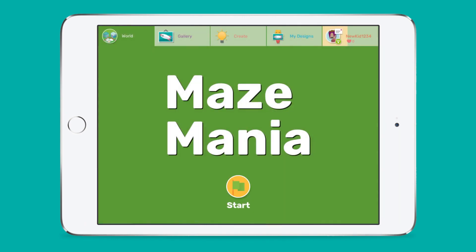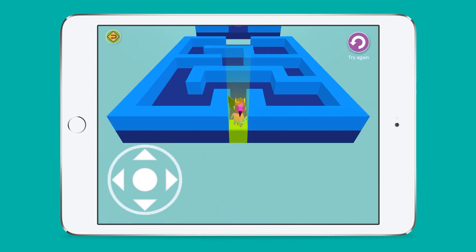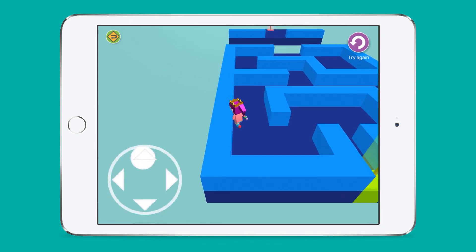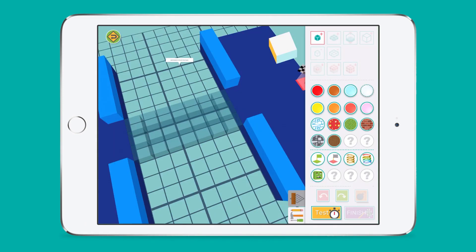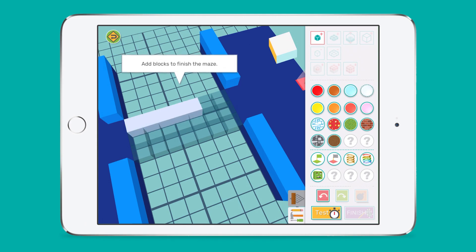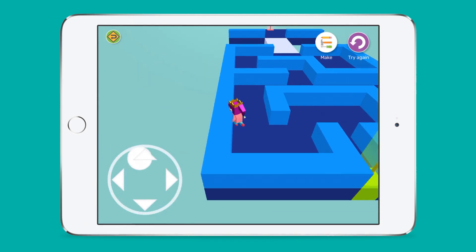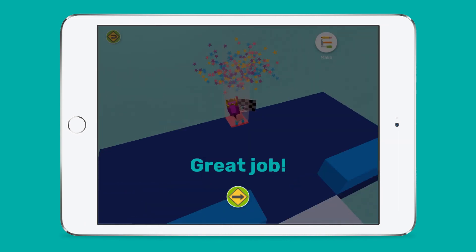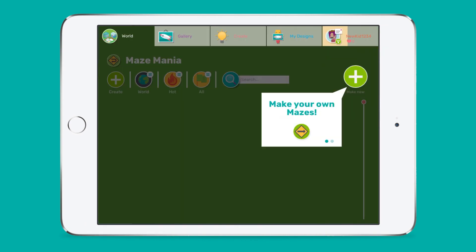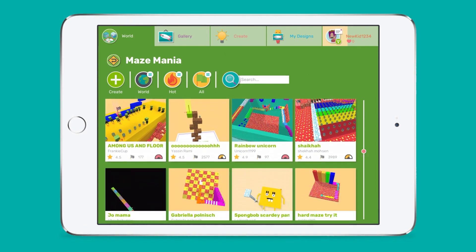Maze Mania is super popular with students. Here they can design their own 3D maze games to share with other students. Making and solving 3D mazes is a great way to improve their spatial abilities, test physical constraints, and practice predicting outcomes. Plus, it is really, really fun!